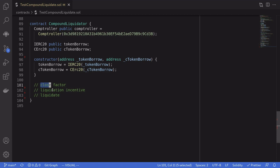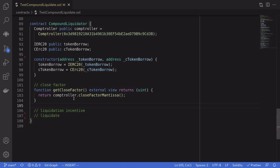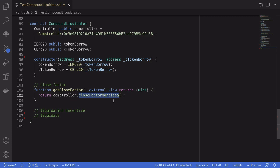Close factor is the maximum percentage of the borrow token that can be repaid. For example, let's say some account has borrowed 100 DAI and is subject to liquidation. If the close factor is 50%, this means we can repay up to 50% of the 100 DAI that was borrowed. To get the close factor, we call closeFactorMantissa on the controller. This number is scaled up by 10^18, so divide by 10^18 to get it as a percentage.